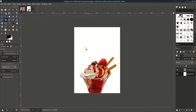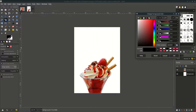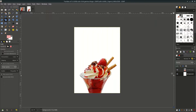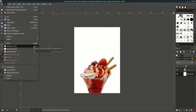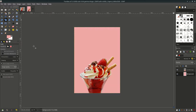Now let's add some color to the background. Double-click this black color and input the color code, then hit OK. After that, with this background color selected, go to Edit and fill with foreground color.